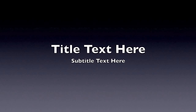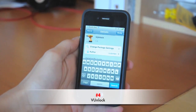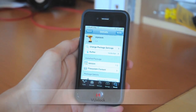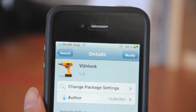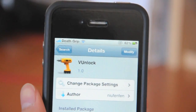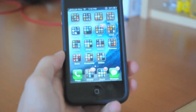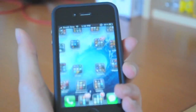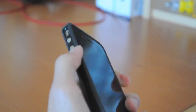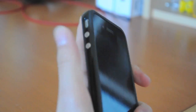The next one is called V Unlock, which stands for Volume Unlock. Instead of sliding to unlock every time you want to use the device, with this tweak installed you can now unlock the iPhone or iPod Touch by tapping on one of the volume buttons.